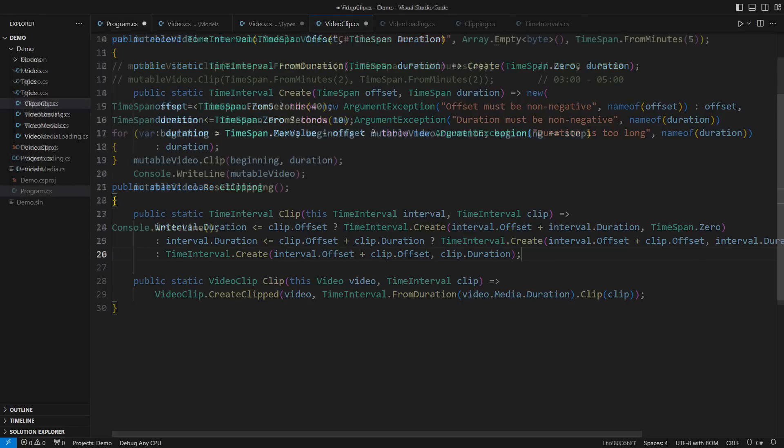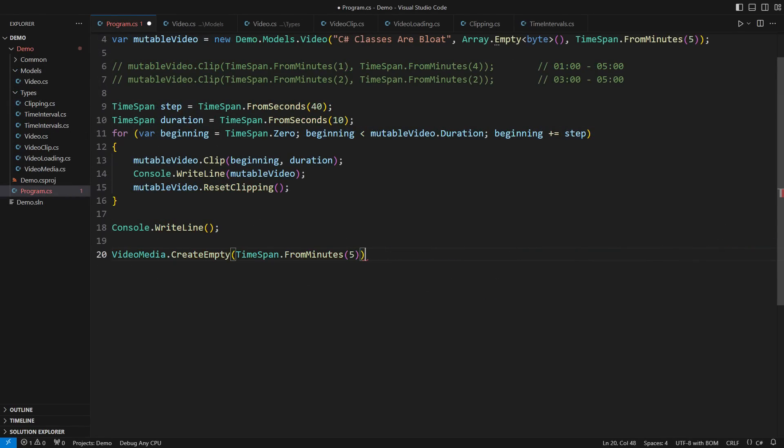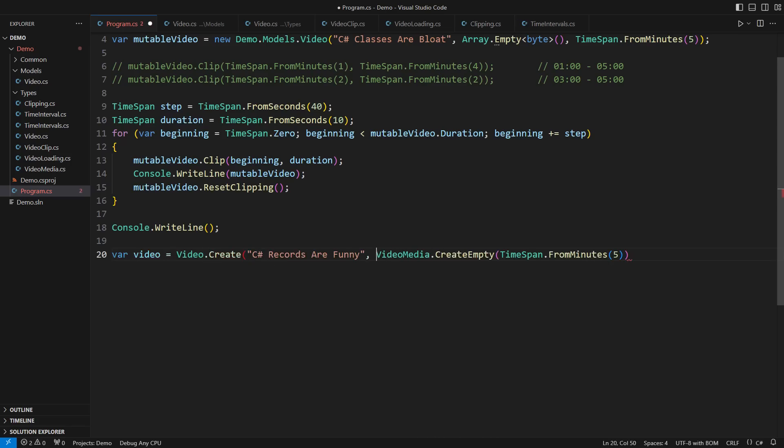The moment of truth. It all starts with lazy loaded media for a 5 minute long video. We want that media in a video object along with its title. Now we want to create many clips out of this video. According to the request, we need time intervals starting at zero,